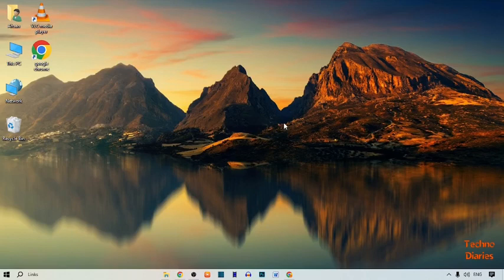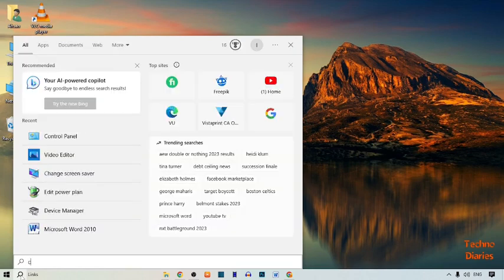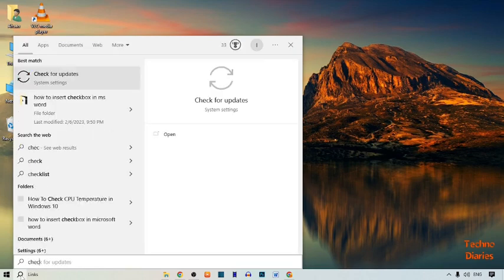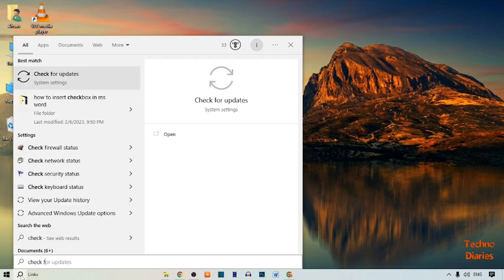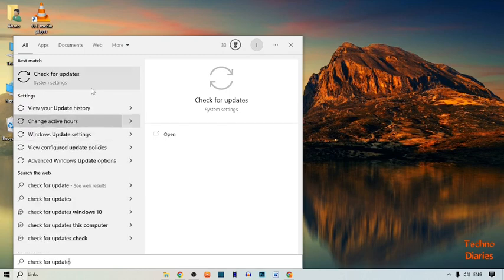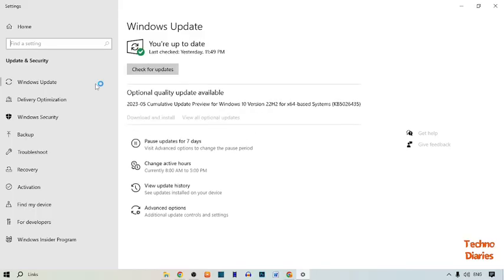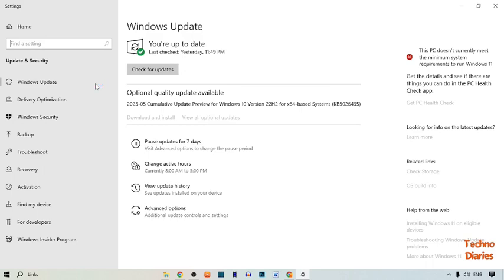To solve this problem, simply click on the search bar and type 'check for updates'. As you can see, the 'Check for Updates' option appears — simply click on it. First, make sure that your Windows is up to date. Here you can see that you are up to date, so simply close this.